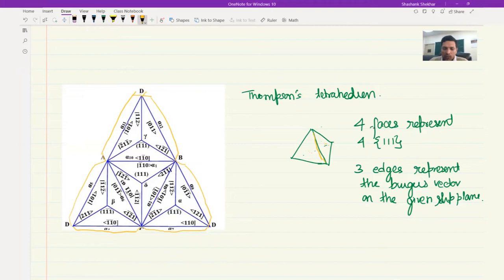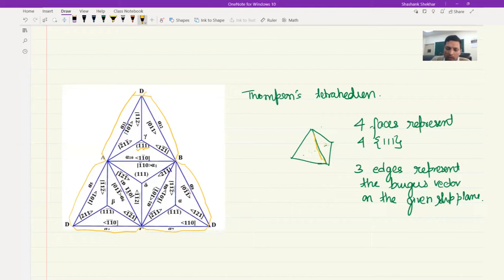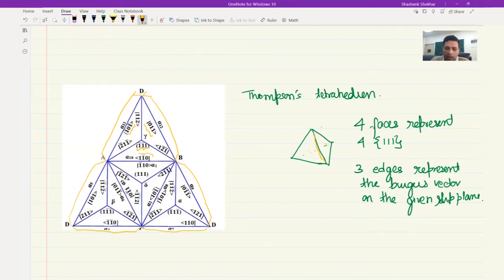This way the FCC system can be understood fully using Thompson's tetrahedron. There is some additional information here which we will get to understand more later on. For now, let's look at some examples. For the bar-1, bar-1, 1 plane, the possible Burgers vectors are: a/2 [011], a/2 [1 1-bar 0], and a/2 [1 0 1-bar]. You can see that the dot product of these Burgers vectors with the plane normal comes out to zero.